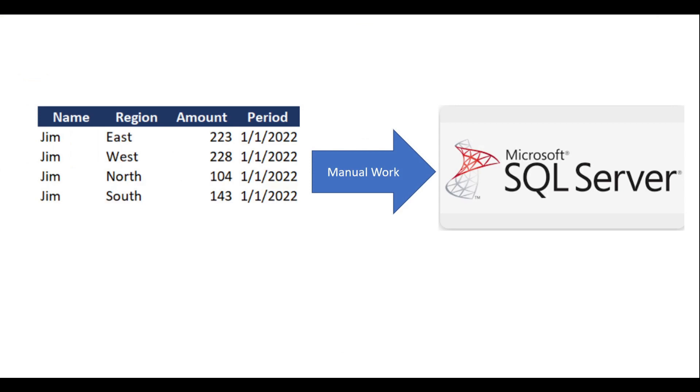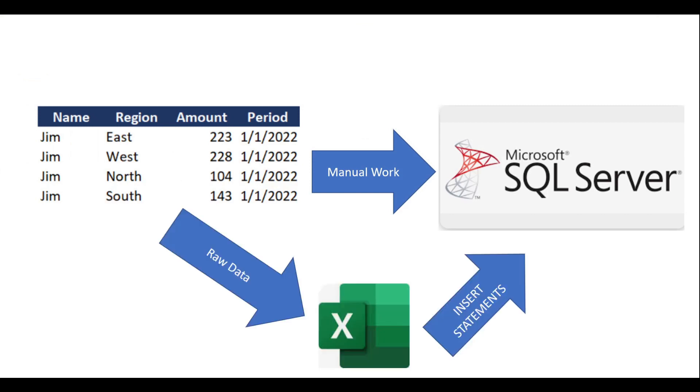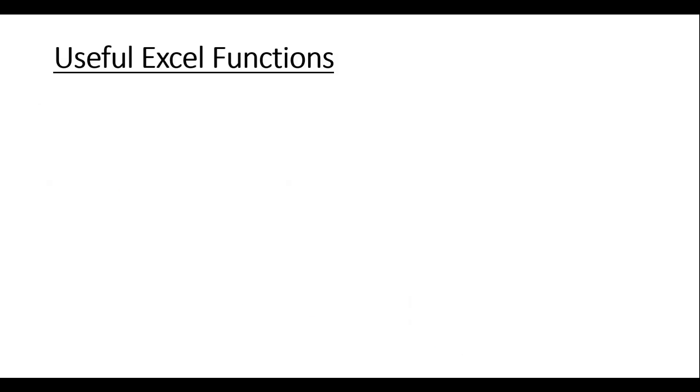And often that involves a lot of manual work. One way this can sometimes be sped up is to use Microsoft Excel to do some sort of processing on the data and to generate insert statements. Today I'm going to show you that and some useful Excel functions that can help with that.